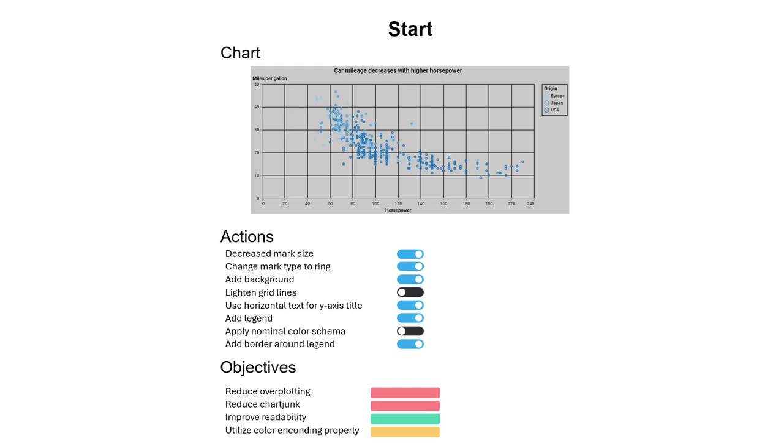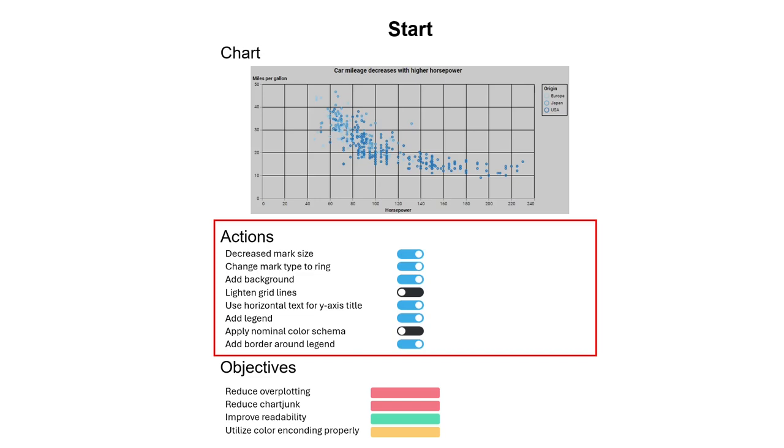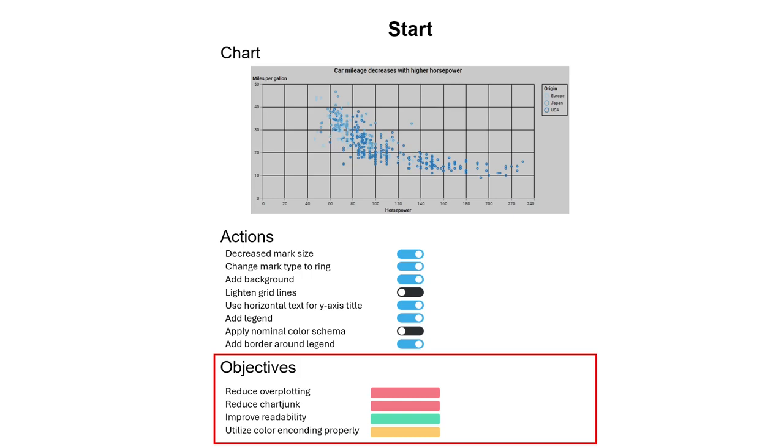For each game, the player is provided with a starting chart that they have to improve. To solve the game, Iguanodon provides the player with design choices in the form of actions that change the chart.